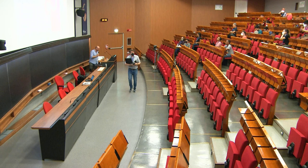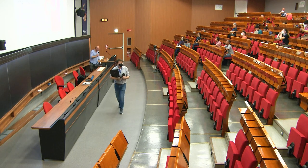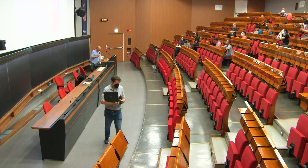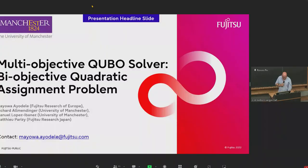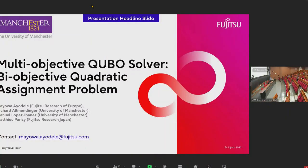The next speaker is Mayowa Ayodele, and she will talk about a Multi-Objective QUBO Solver for the Bi-Objective Quadratic Assignment Problem. My name is Mayowa Ayodele. I work for Fujitsu Research of Europe. This is a collaboration between Fujitsu and the University of Manchester.